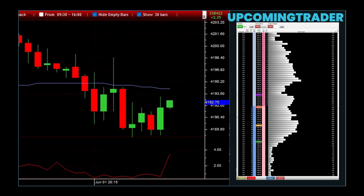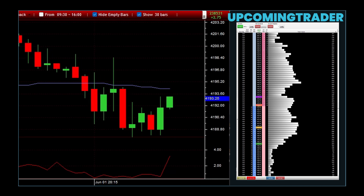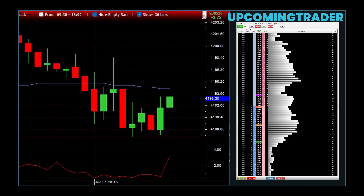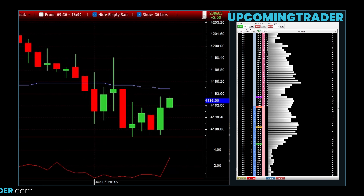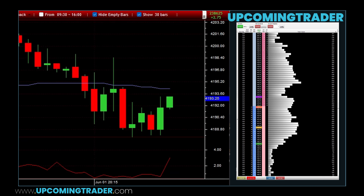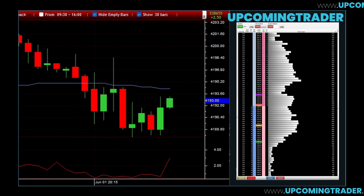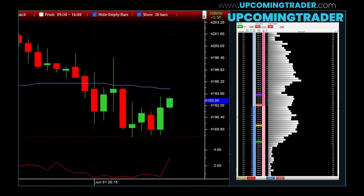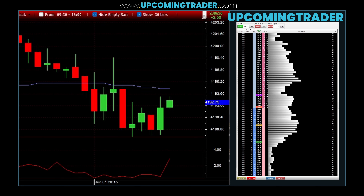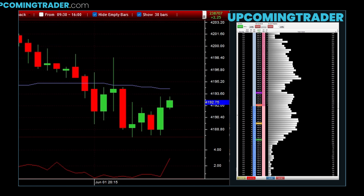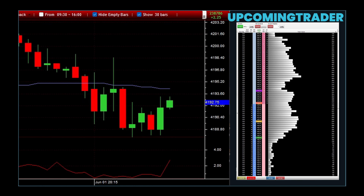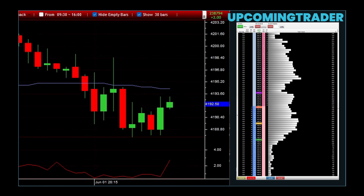And then there's the stop-limit order, offering even more precision. This order type combines the features of stop and limit orders, allowing you to set a trigger price and a limit price. For instance, if you want to sell a stock if it drops to $48, but you don't want to sell for less than $47.50, a stop-limit order handles it all. It ensures your trade is executed within your preferred price range, even in a fast-moving market.